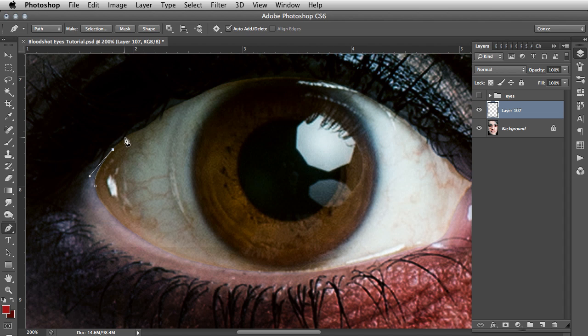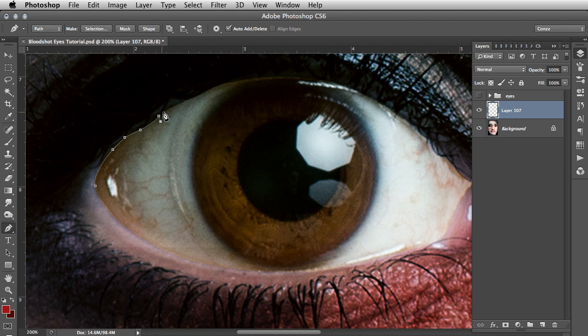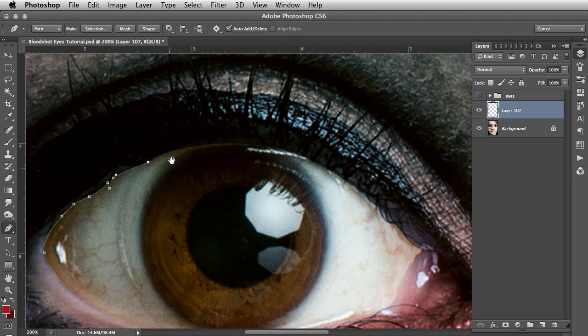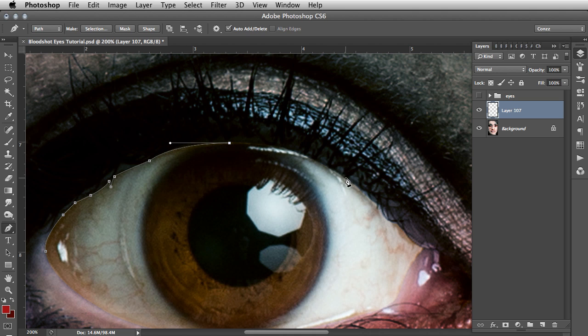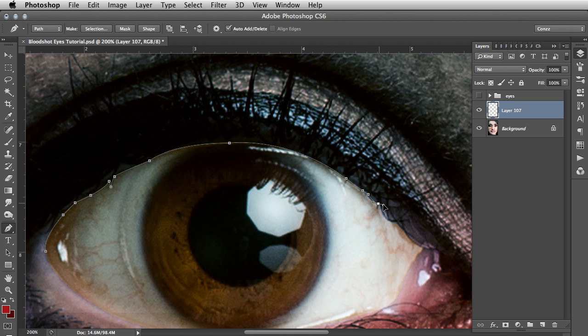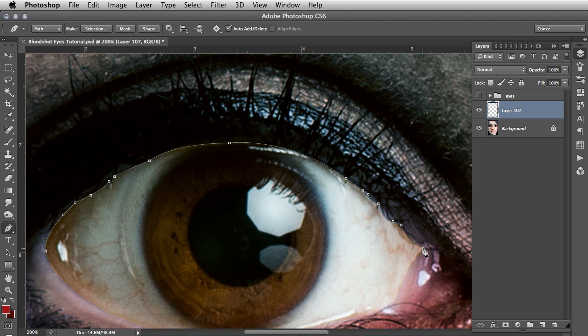So if you are unfamiliar with how to use the pen tool I have other tutorials on surrealpsd.com that you can check out. It is arguably the most versatile and useful tool in Photoshop in my humble opinion. But what I am going to do now is just go round and create a path around the whites of the eyes. So it does not have to be 100%, just try and get it as good as you can.